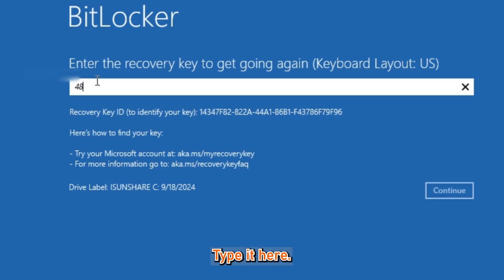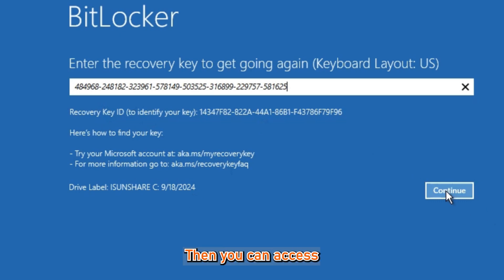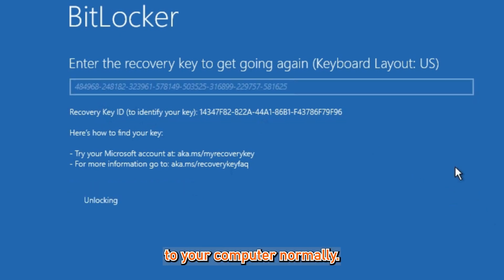Type it here. Press Enter, then you can access your computer normally.